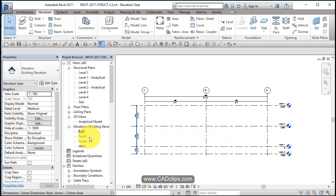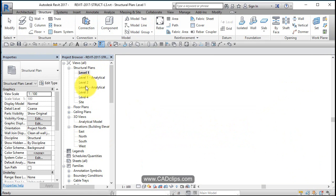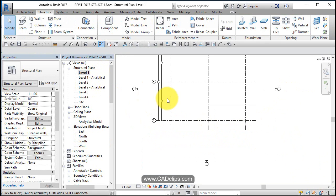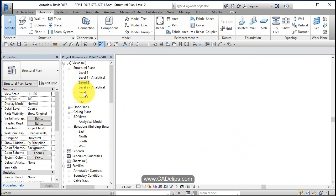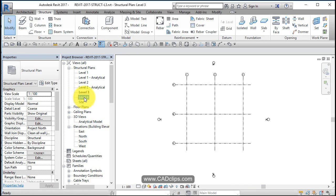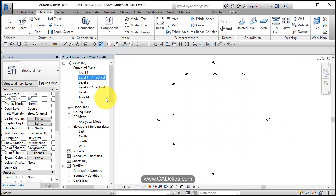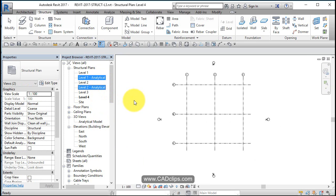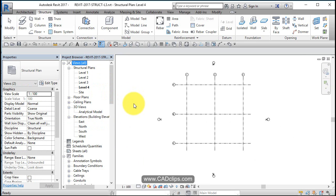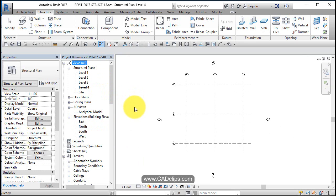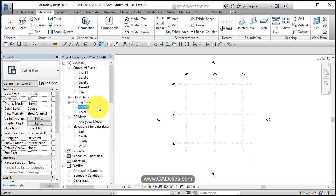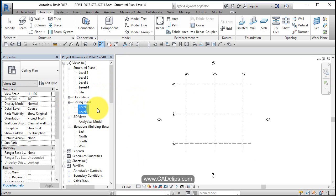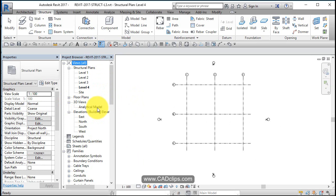So there is our north, south, east and west elevations, and there's our first floor, second floor, third floor, fourth floor. No analytical models, we're not going to do any analytical in this, so I'm just going to delete those views. Ceiling plans we're not going to do either, so I'm going to go Ctrl+click and get rid of those guys.